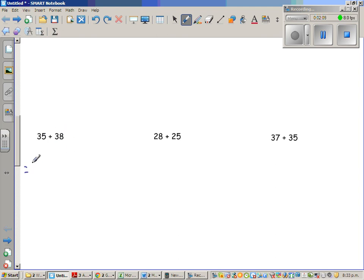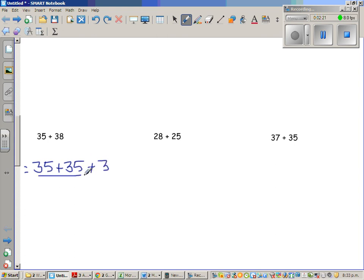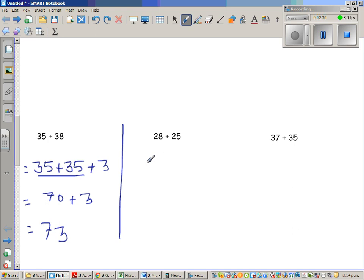This is 35 plus 38. How can I write 35 plus 38 as a double? I am going to write 38 as 35 plus 3. So this is a double of 35, which is 70, plus 3, which is 73.